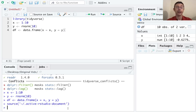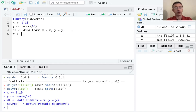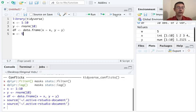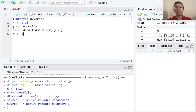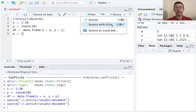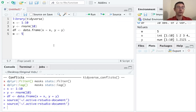Let's go ahead and verify that by putting in another variable. W equals 5. Then let's source the thing again, and you can see that we now have a value w equals 5 in our environment. If you do want your console to be cluttered and want to see everything that is being done, you can do source with echo — that's an option as well.